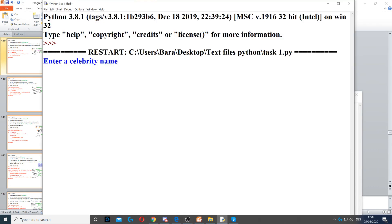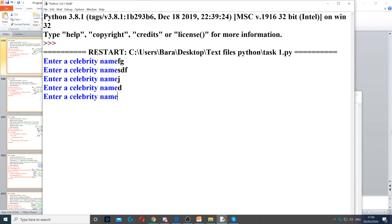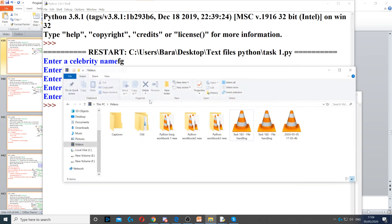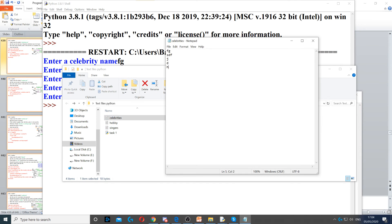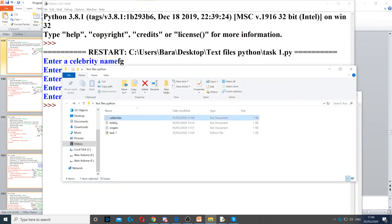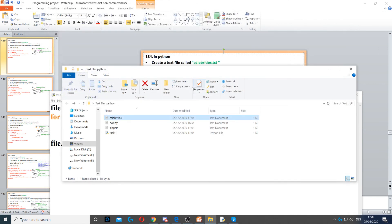So when I run it I'm just going to put random letters in there. I'm going to go back here to the text file, celebrities, and then you can see they're all on separate lines. We've added two lines.